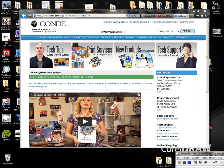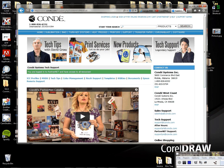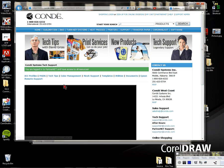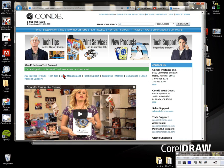Once you've logged into Partner Net from Condé.com, you want to click on Support, then log in. It will let you know in green that you're logged in.